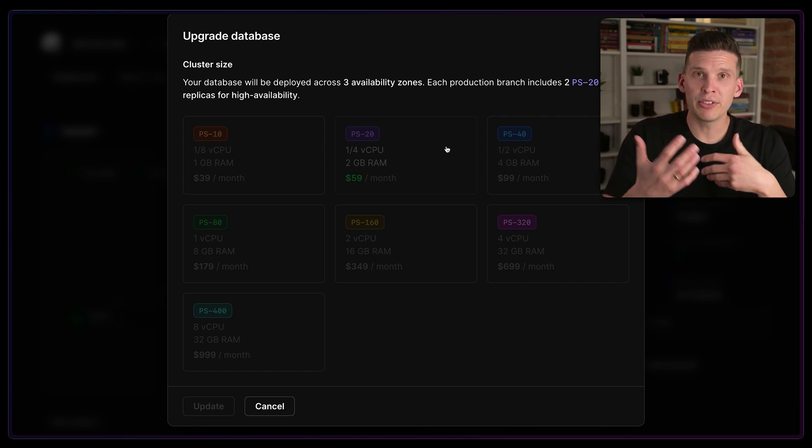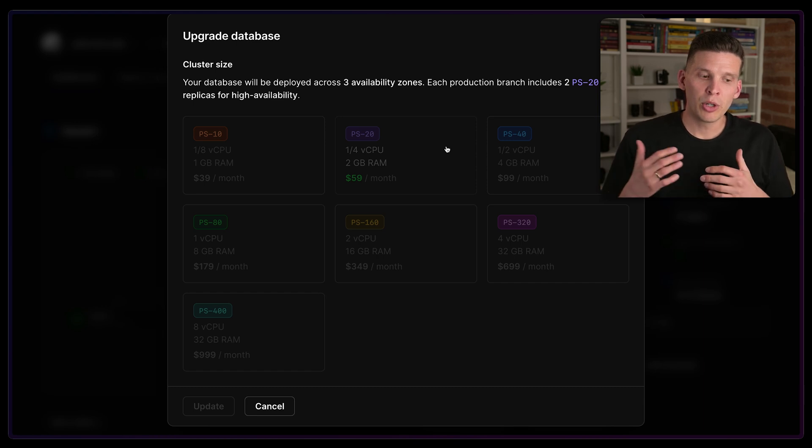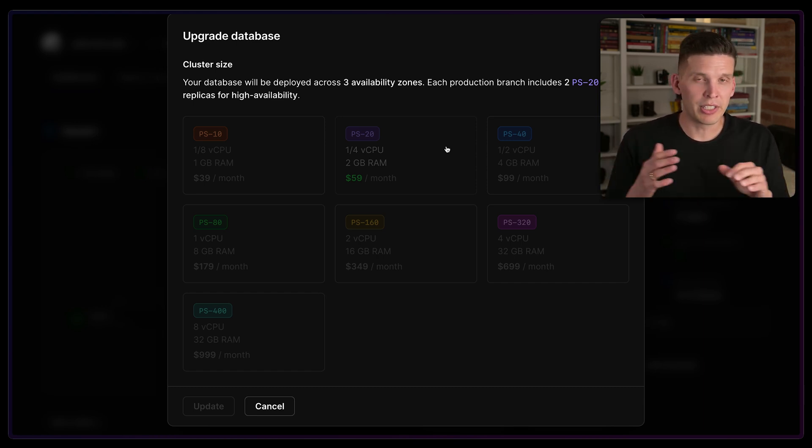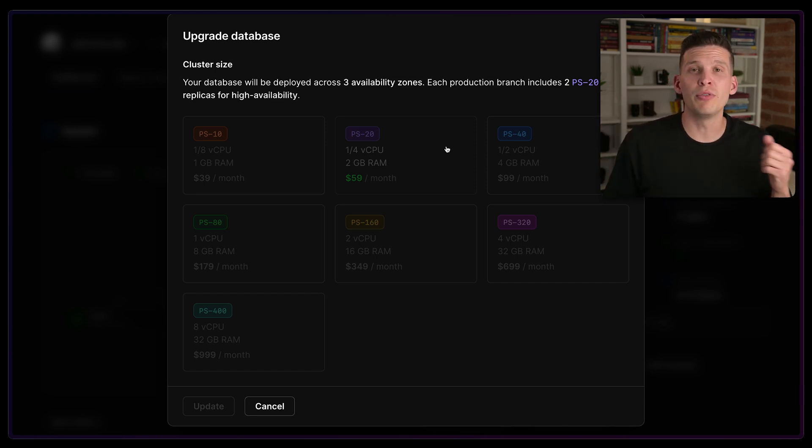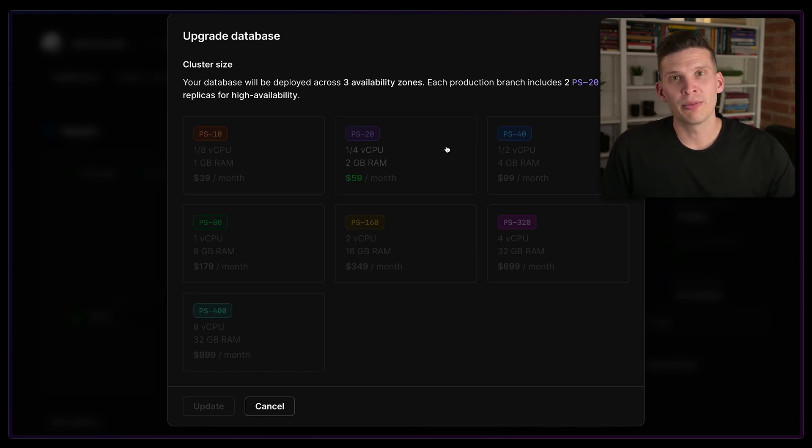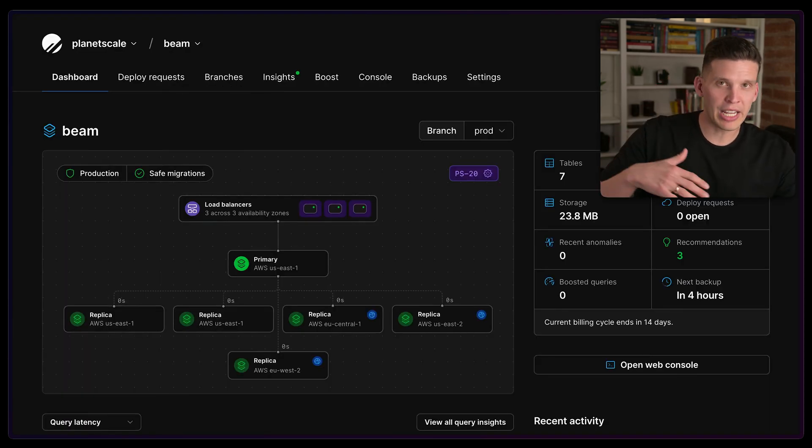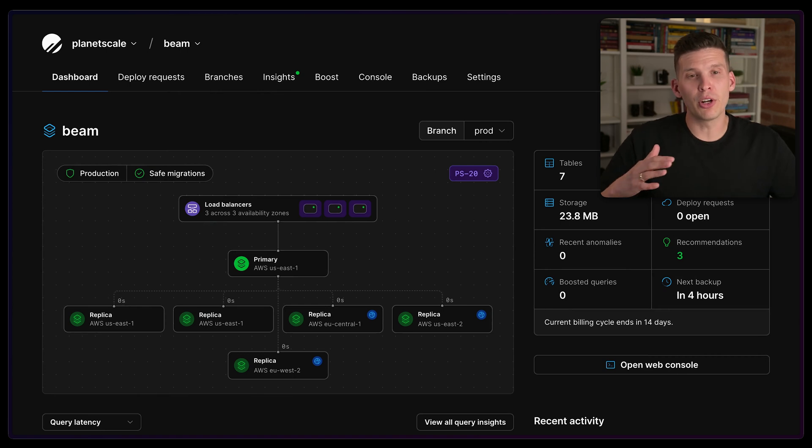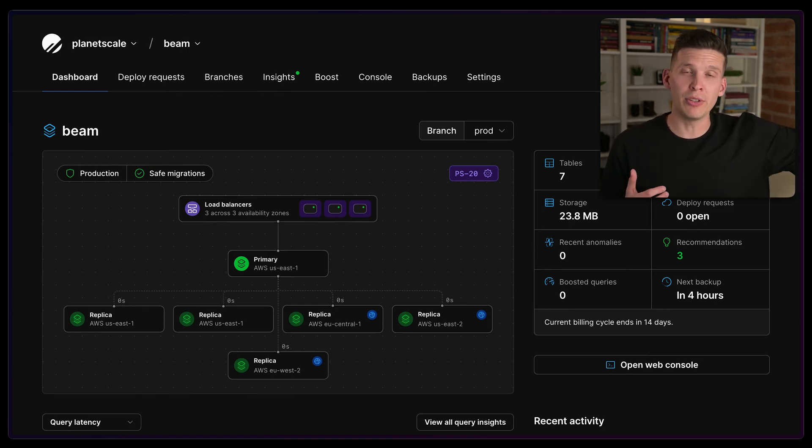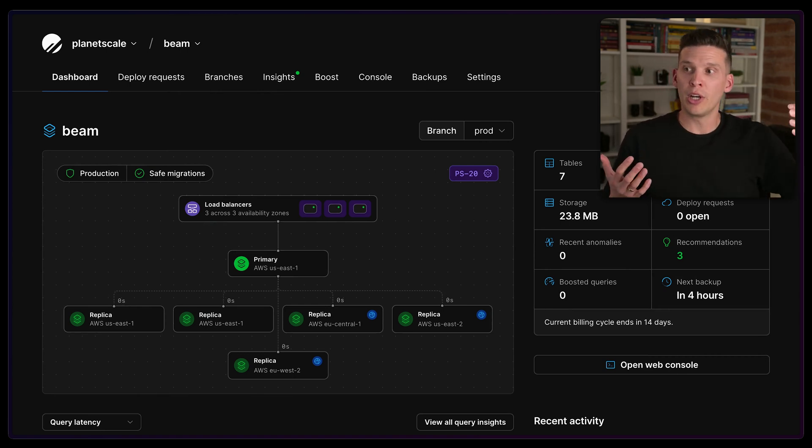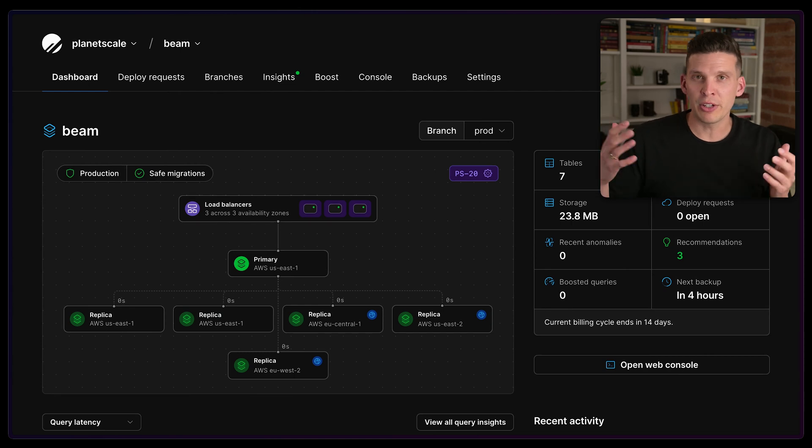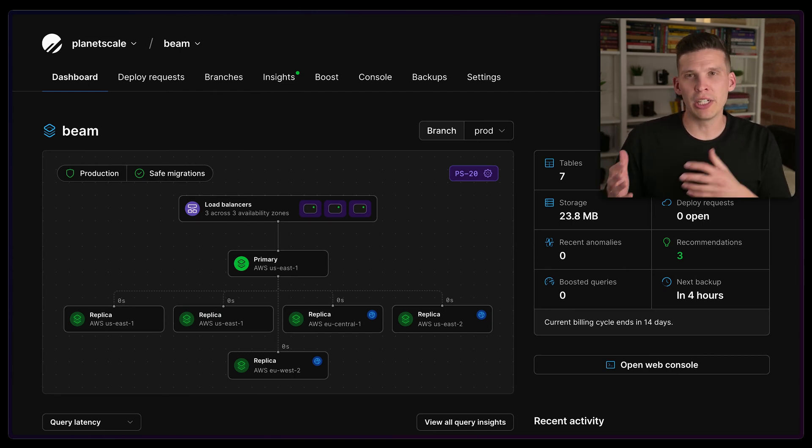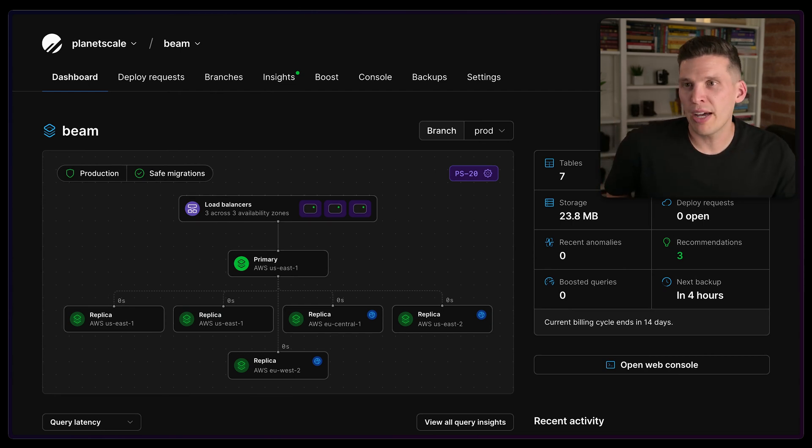Once you click on that and apply it, it automatically behind the scenes does that upgrade or downgrade without any downtime. It does this completely seamlessly where your queries can still be fulfilled by your database while this process happens. So that's super nice, especially as your company is growing and you need more resources, or maybe you've removed a feature and your database doesn't have as much demand on it.